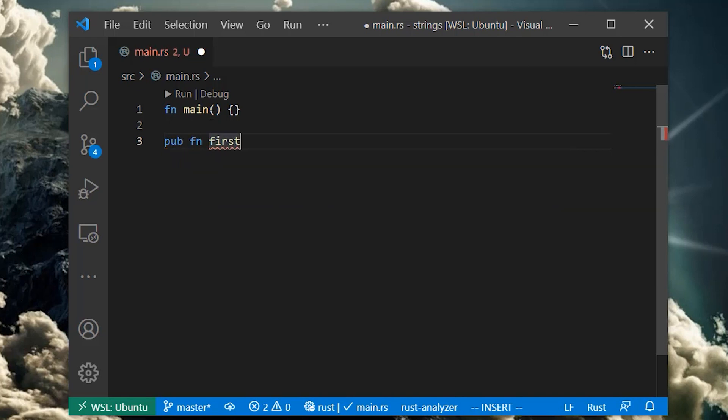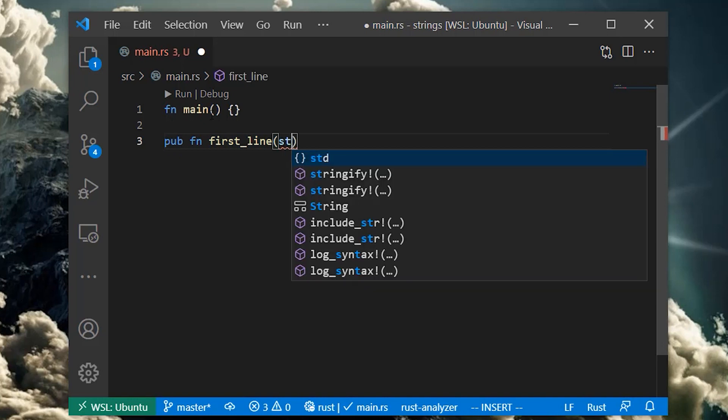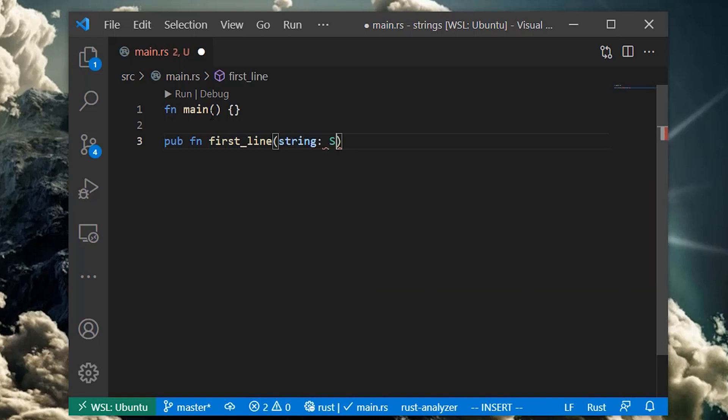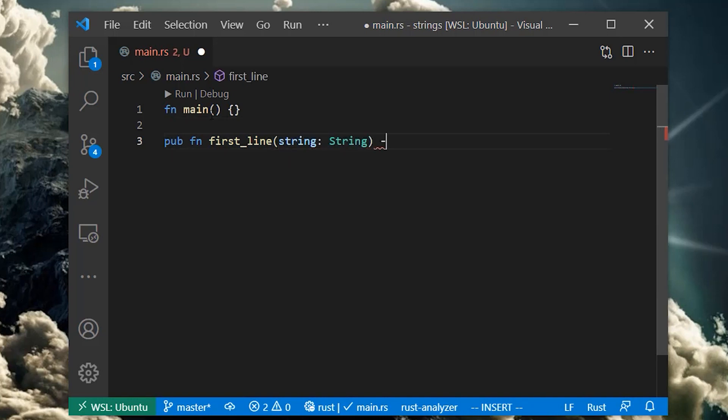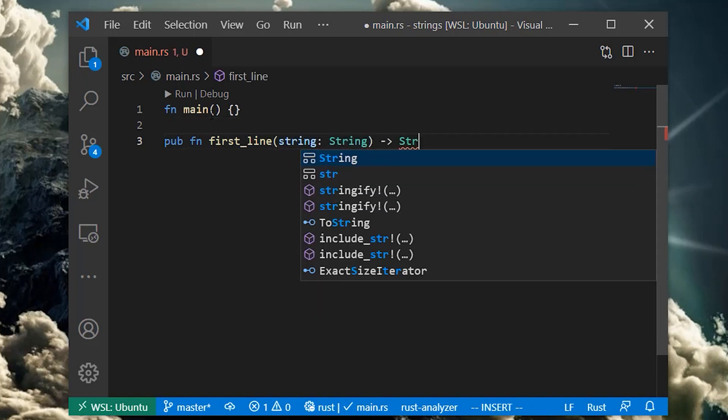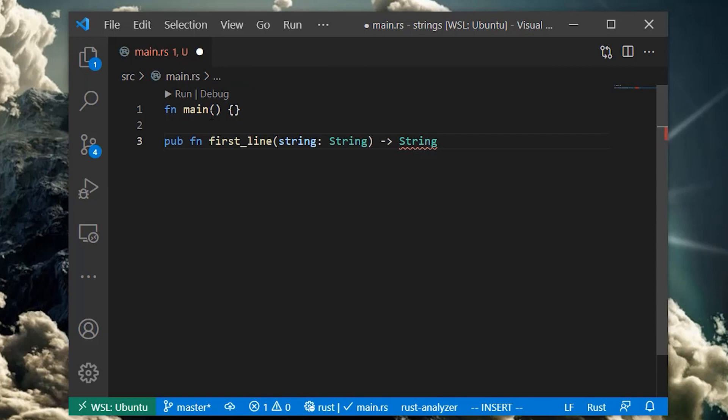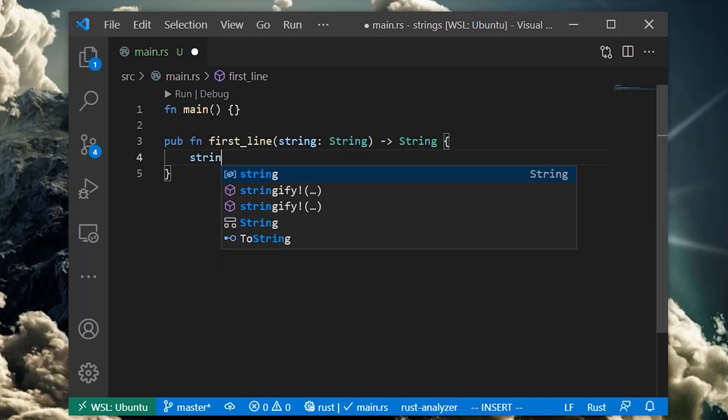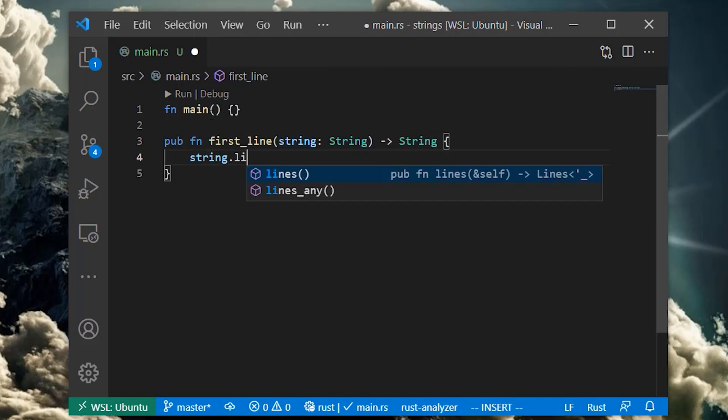We'll create a function for getting the first line of any text data. For now, we'll make the argument and the return type capital S strings. The string type comes with a convenient method, lines, which allows us to progressively get each line of the string.